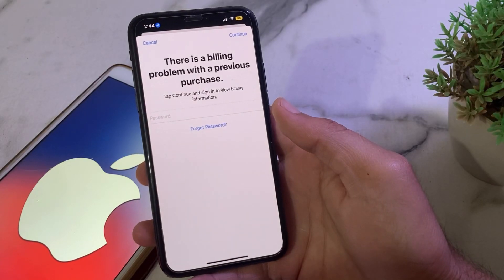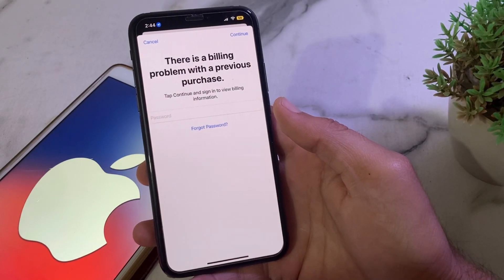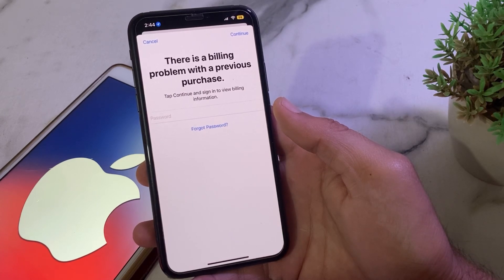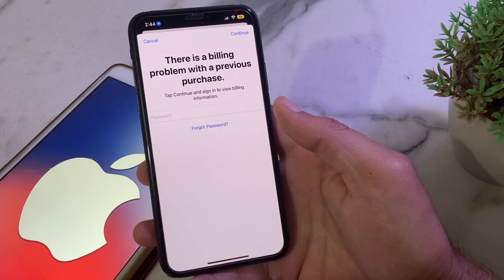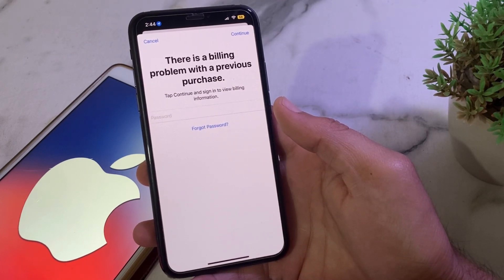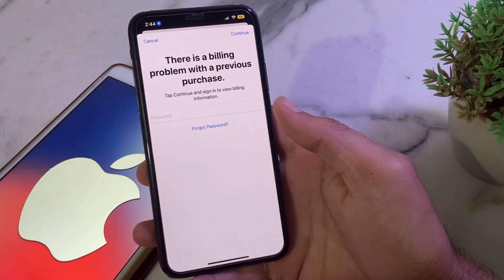Hello everyone, welcome back with another very useful and informative video. In this video I'll show you, if you're trying to purchase an app from the App Store and you're having this type of problem — 'there is a billing problem with the previous purchase' — how you can easily fix this problem if you're having this issue on your iPhone or iPad device while purchasing apps or any other purchase.